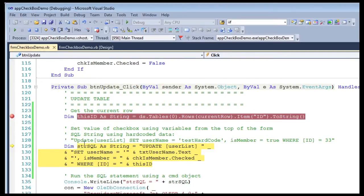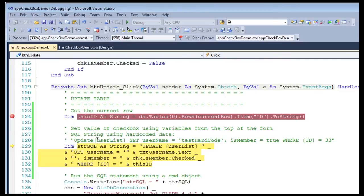Now I've hardcoded a comment here so you can see that my SQL is UPDATE userlist, the table, and I'm going to set the username to be equal to this hardcoded value. You can see username is a string so I put quotes around there, single quotes.